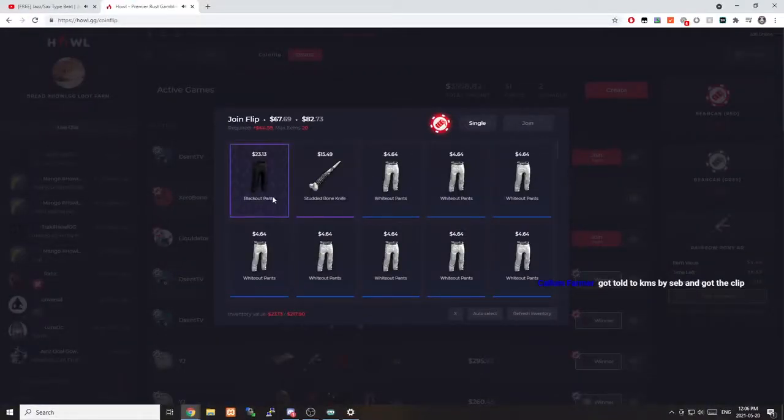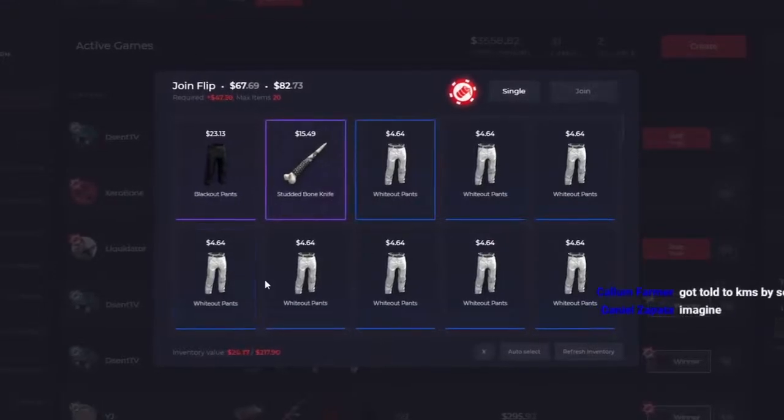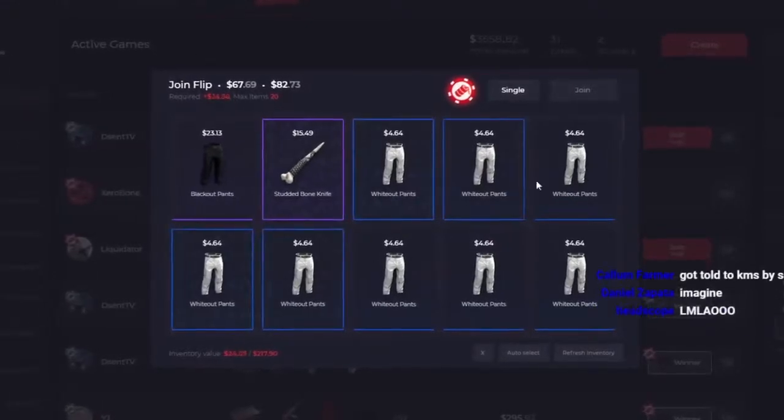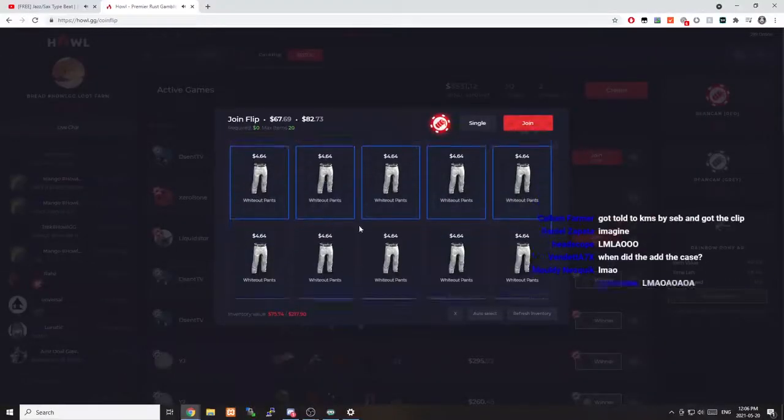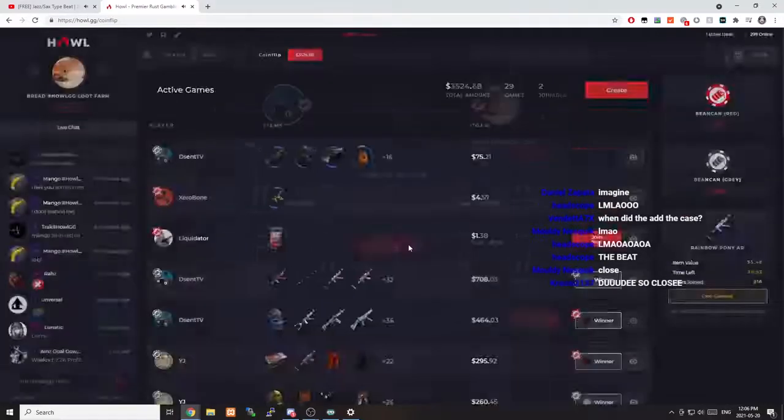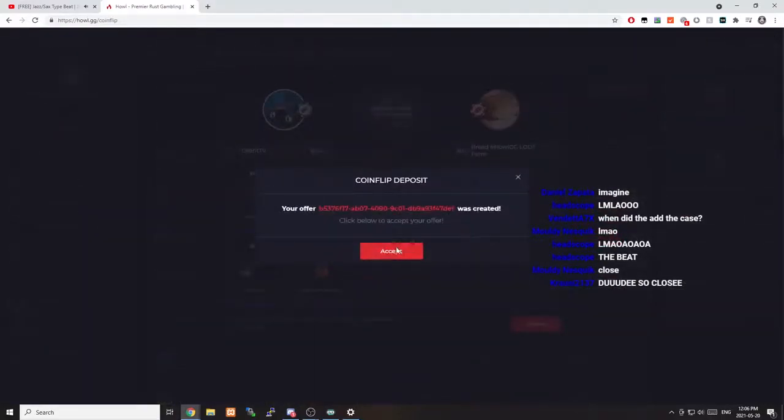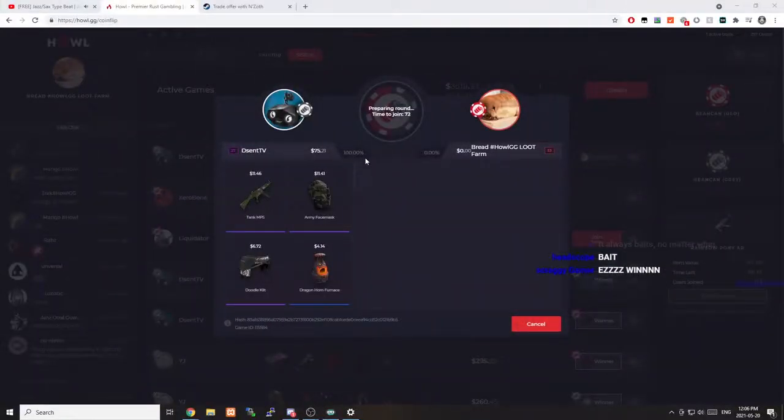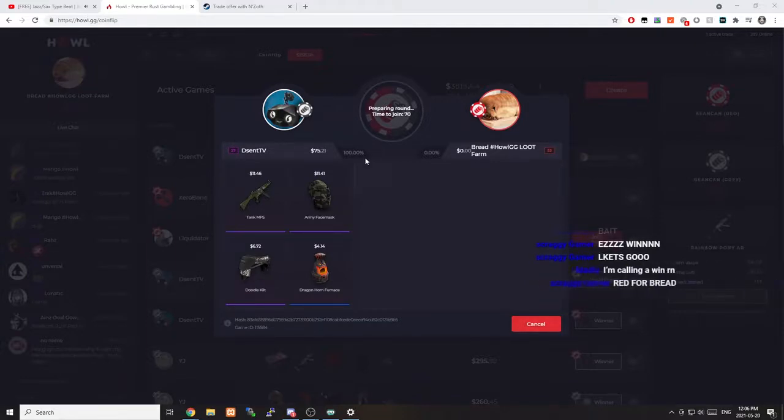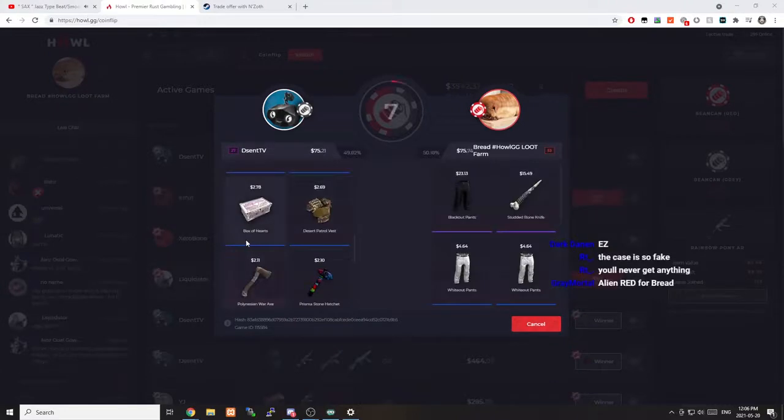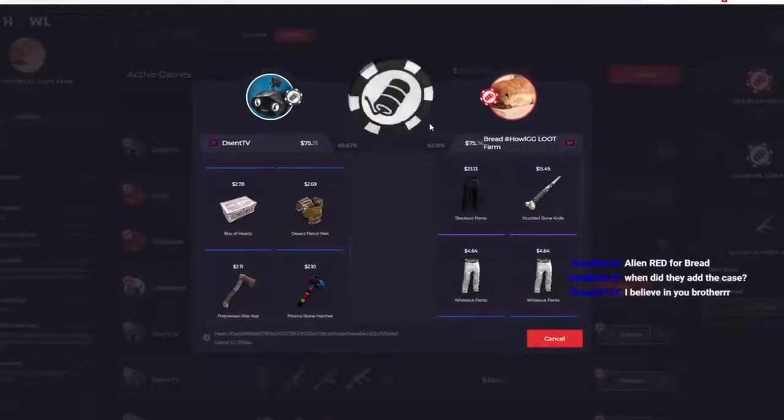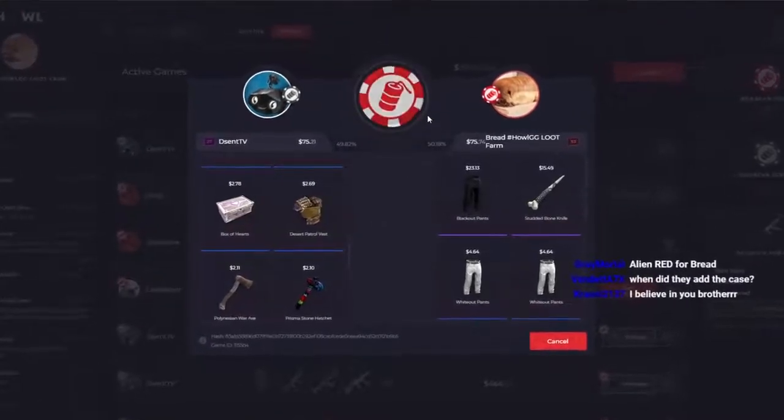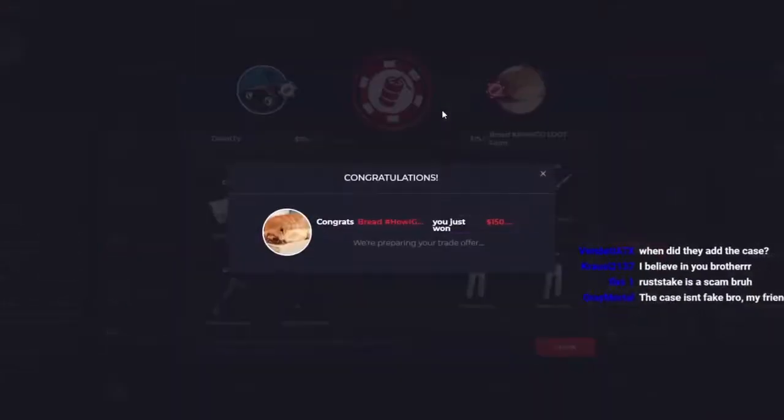We got a $75 flip right here. We got my blackout pants. Oh shit, I left these in my inventory. Well, I guess this is just meant to be. Let's fucking send this shit. But that actually looked like it was going to hit. I actually thought I was going to have that. That would have been crazy.